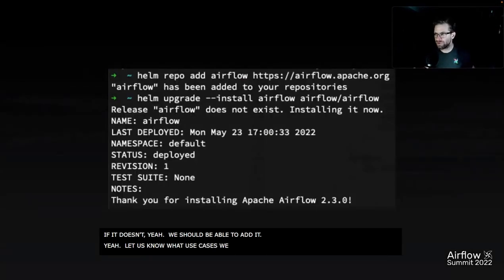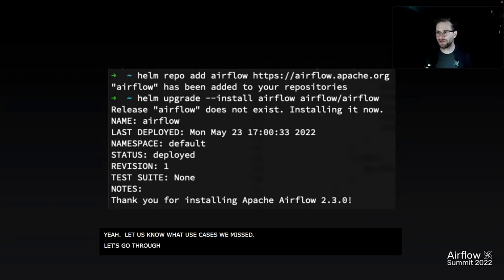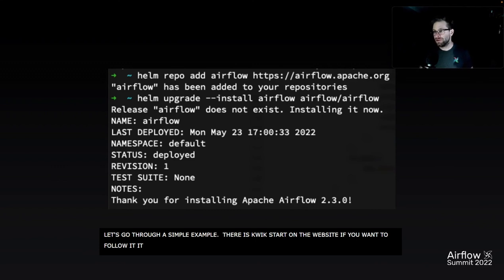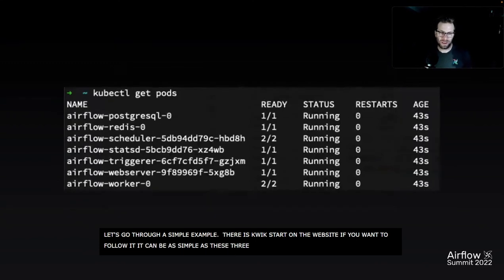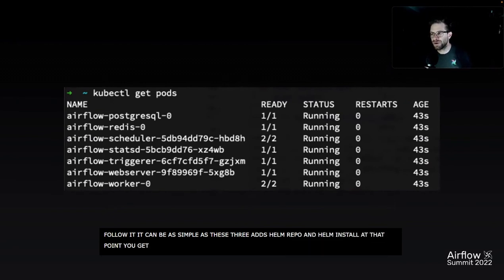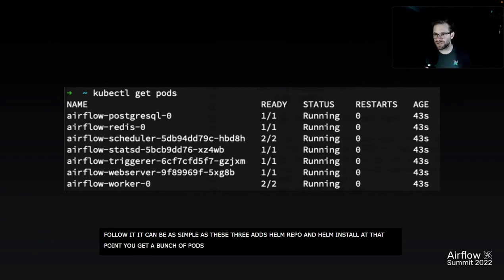Let's go through a really simple example — kind of like your quick start. There's actually a better quick start on the website if you want to follow it. But it can be as simple as three commands: helm repo add, helm install. At that point you end up getting a bunch of pods — it spins up a database for you, gets the scheduler going, your web server, a worker. This is a great base to start iterating from.